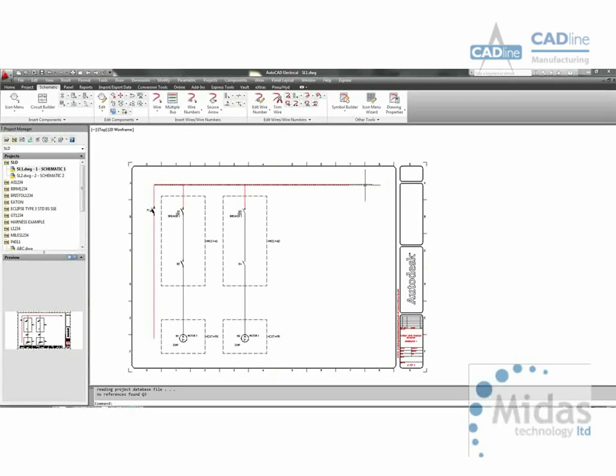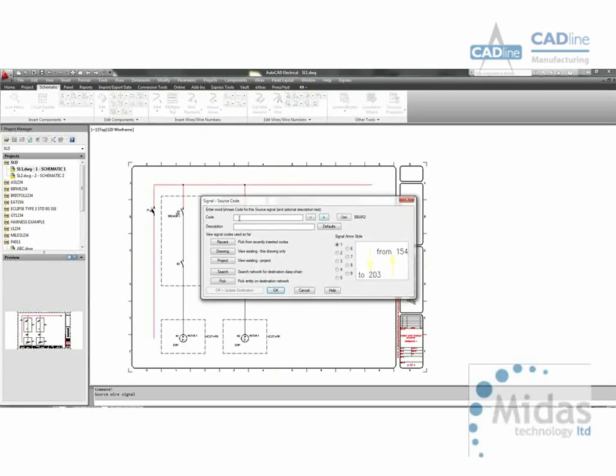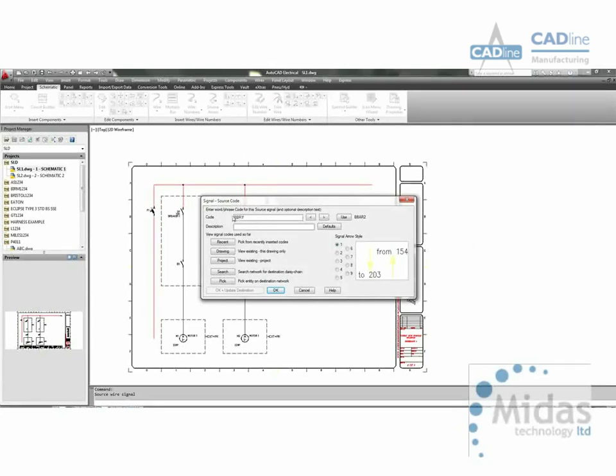When a cable or buzz bar goes from one page to another, we can add what's known as a source arrow on the end. Just enter in a unique code, buzz bar one.